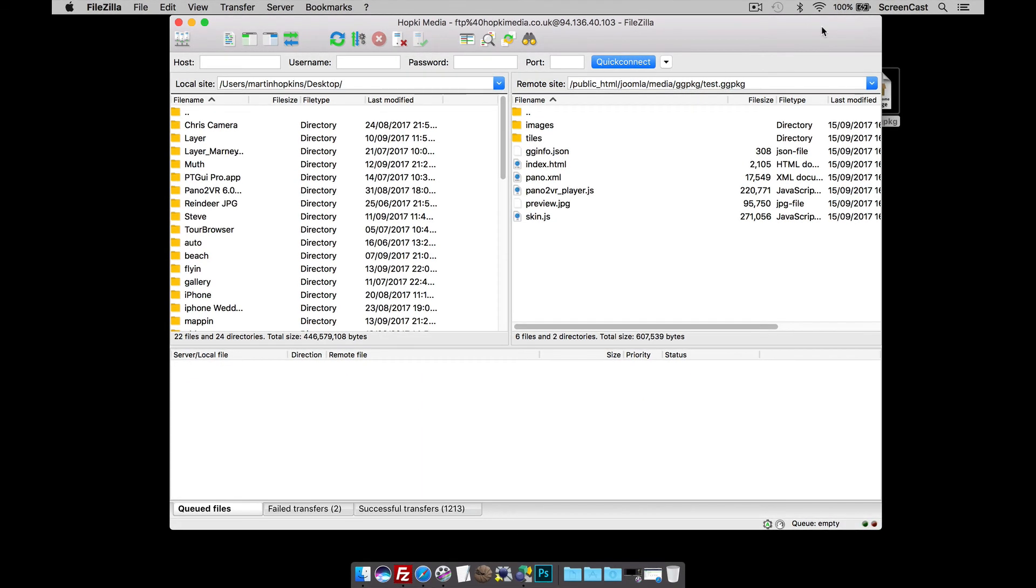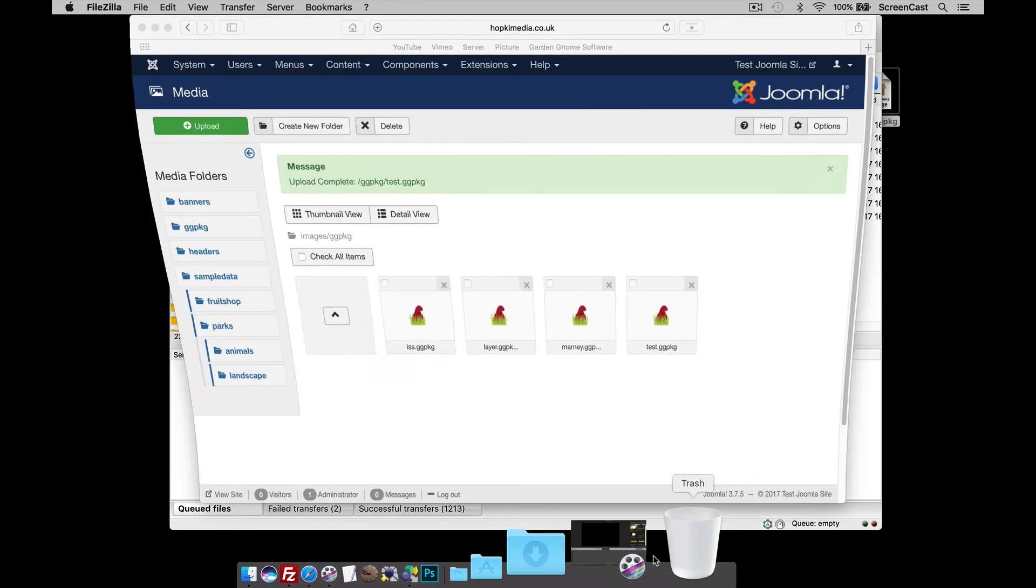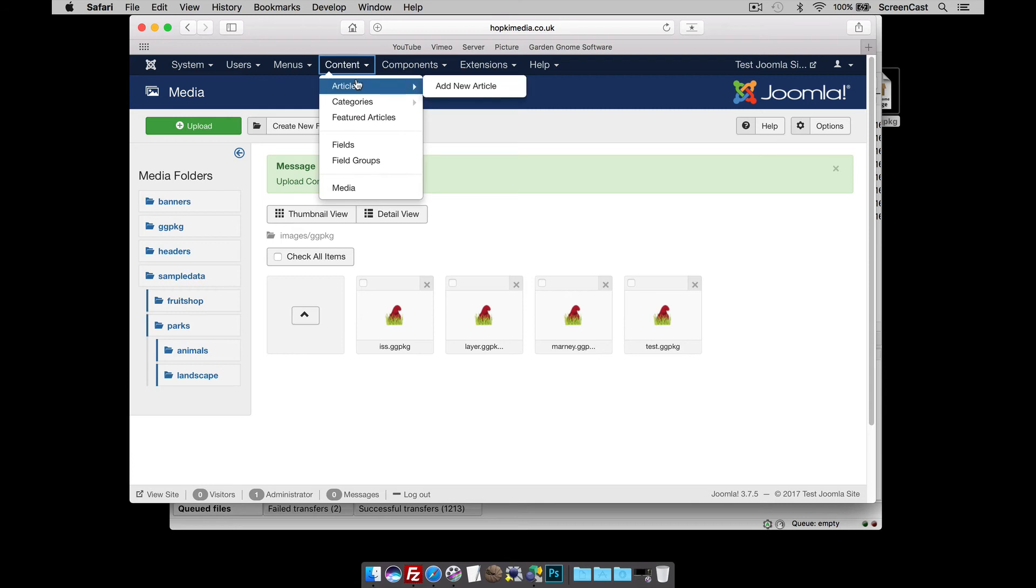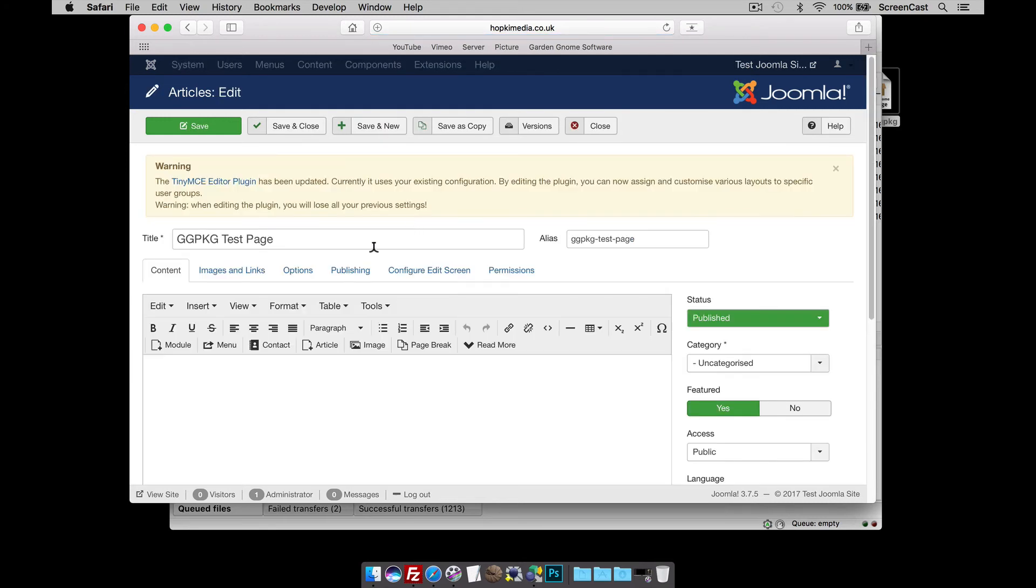Okay. So, that's now the images and tiles uploaded into my Joomla website. So, what I'm going to do now is go back to Joomla and I'm going to head over to my articles. And I'm going to add the panorama to an article. I've got GGPKG test page here. So, let's just open it up.